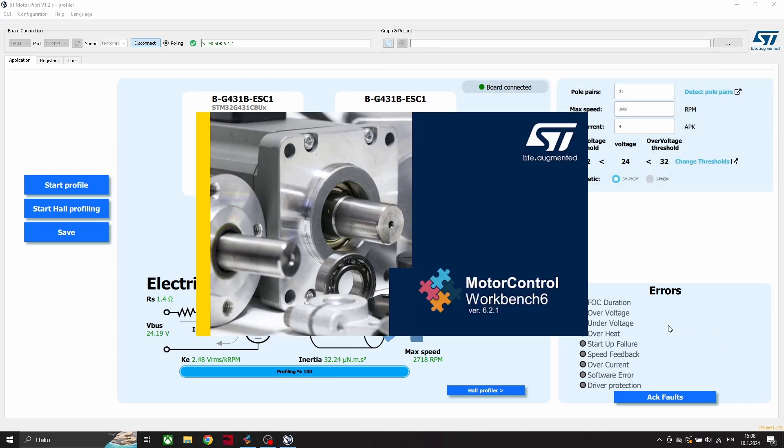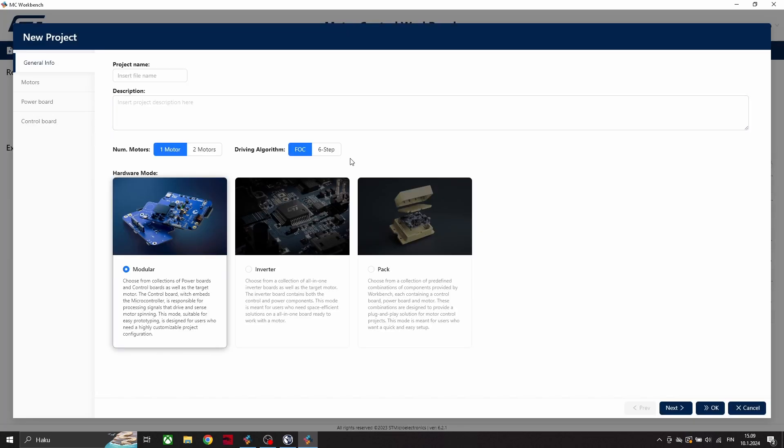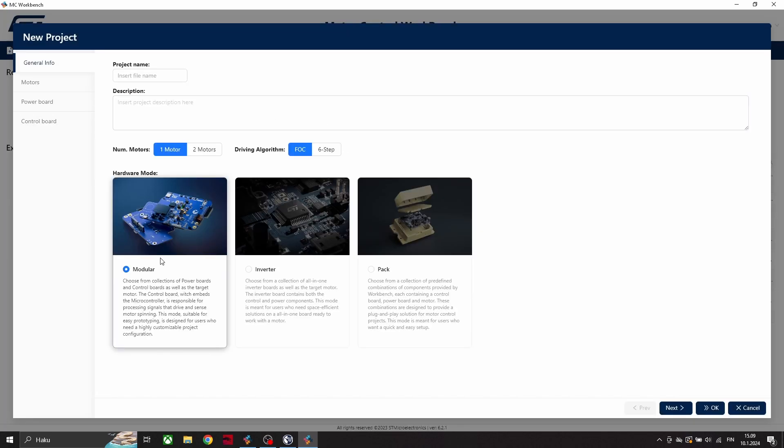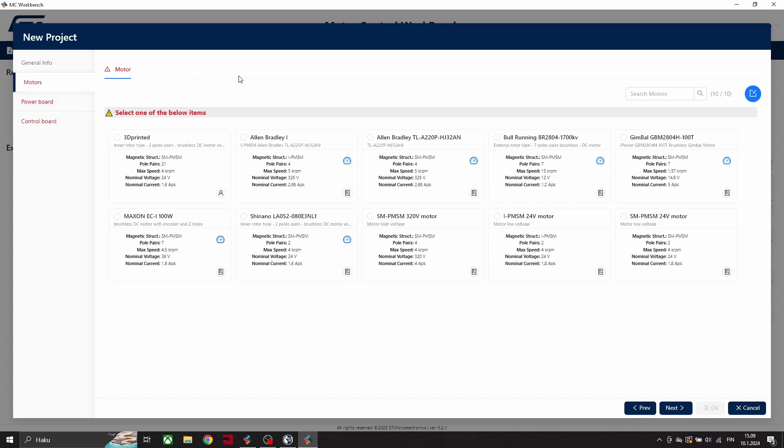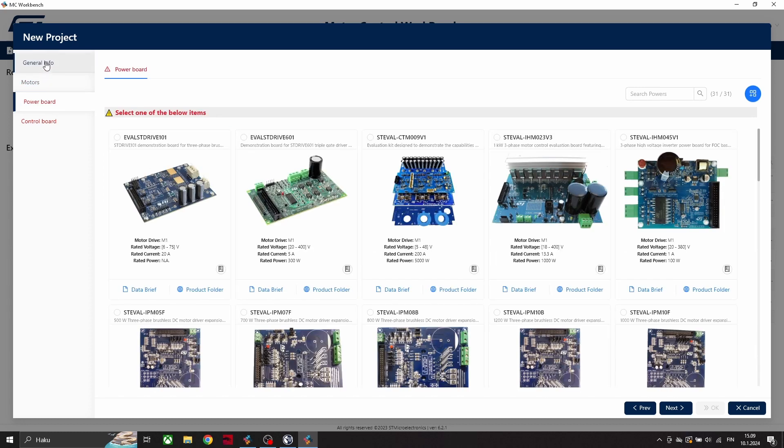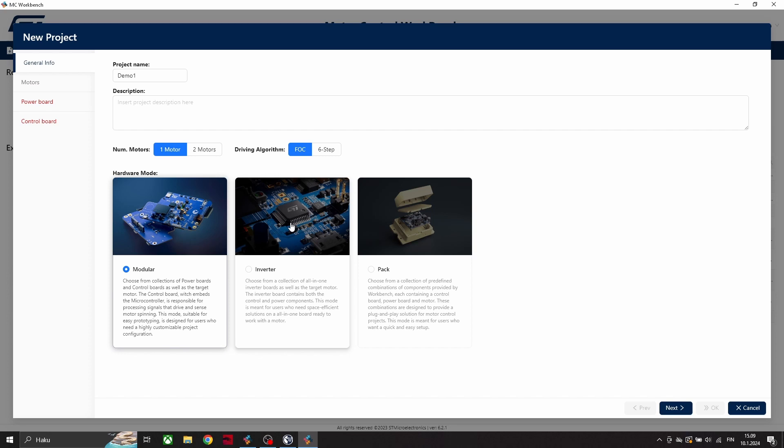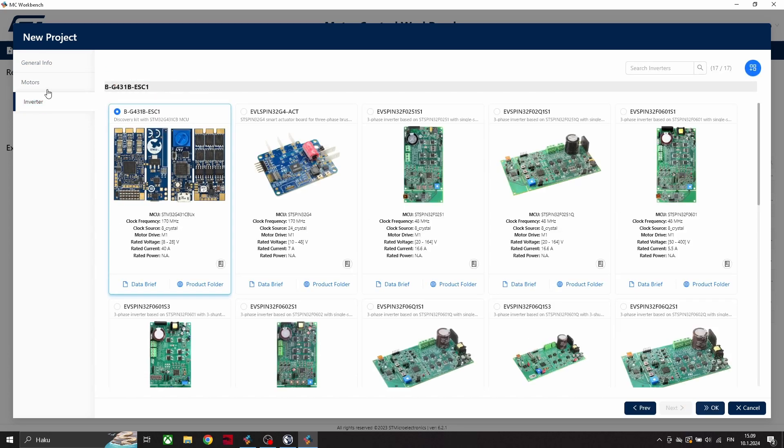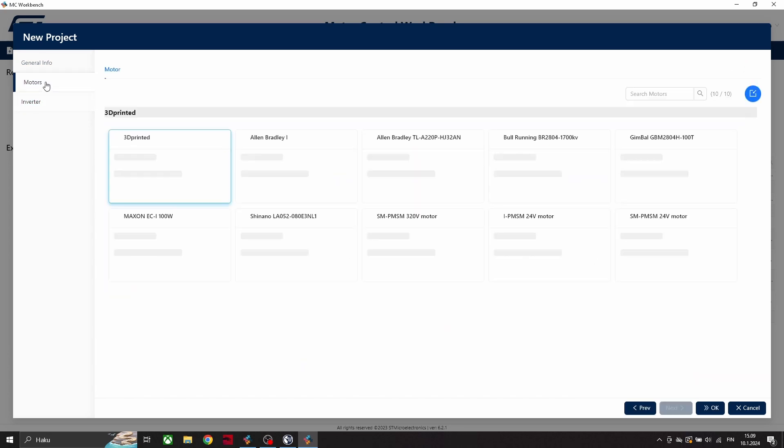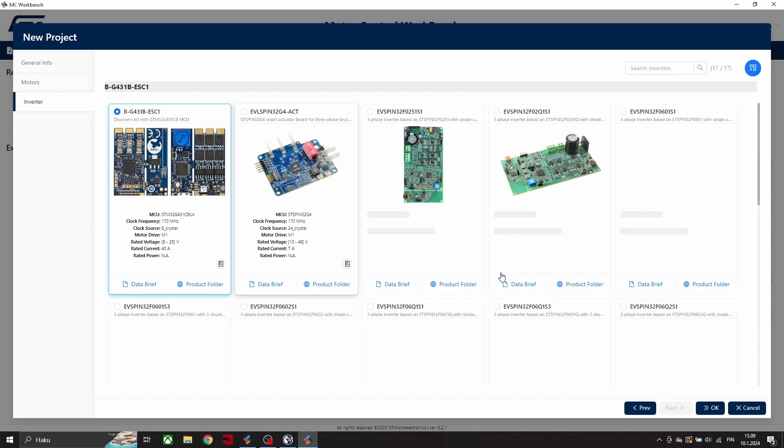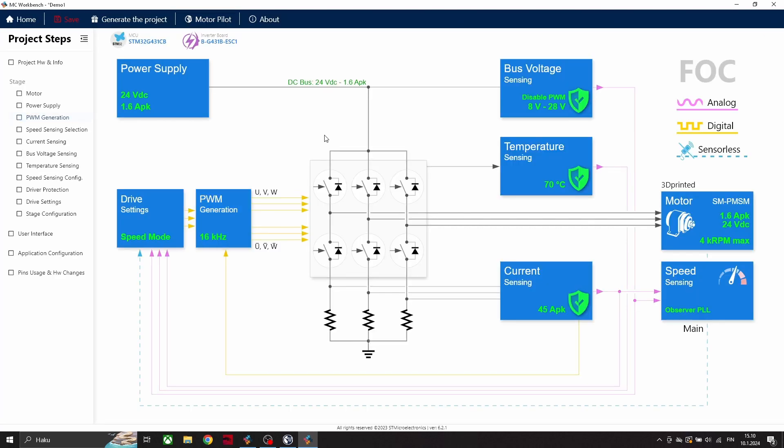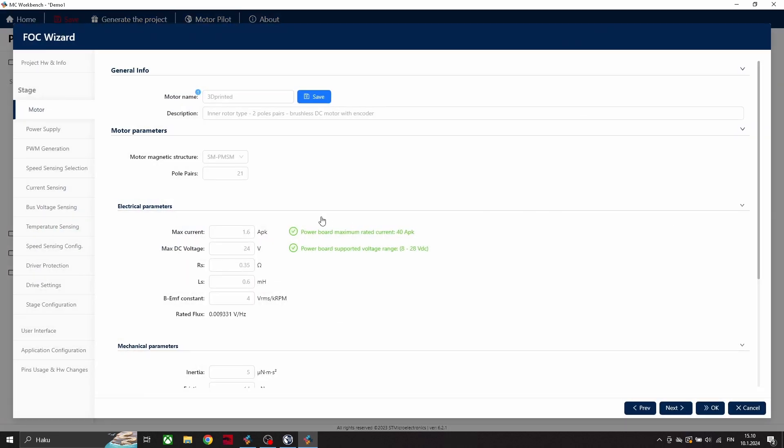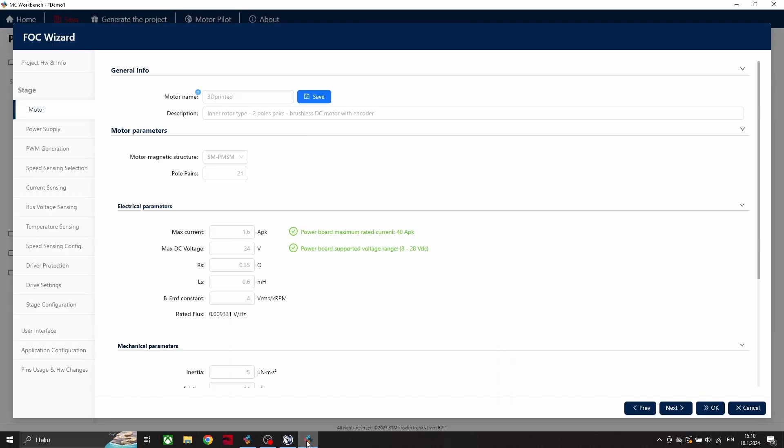After this motor profile is done, we can open this motor control workbench, and from here we can create new project. And if you are using your own power supply, you have to click this inverter only. Now we can click this motor, and we can copy these numbers from motor profile.